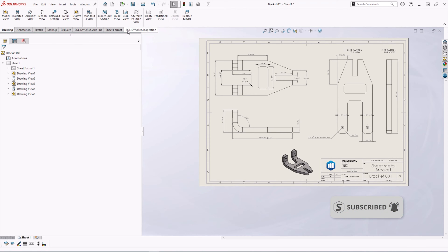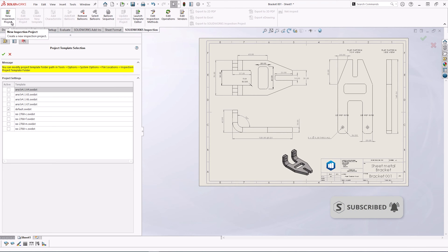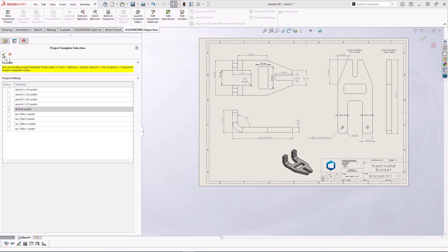We're going to create a new inspection project using the default template. This is standard for all installations of SOLIDWORKS. You can either customize them, or there are several pre-made in various standards.